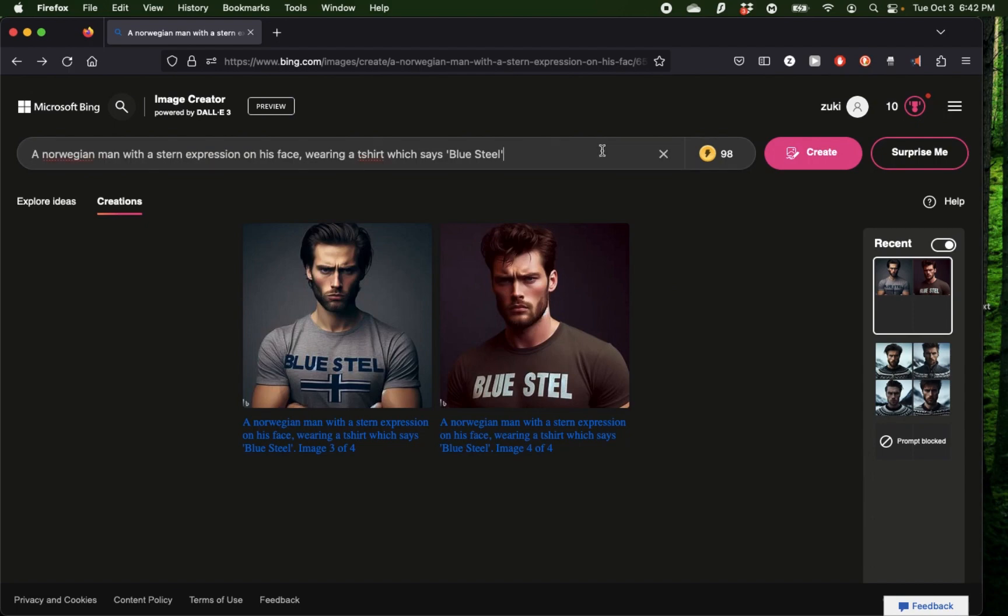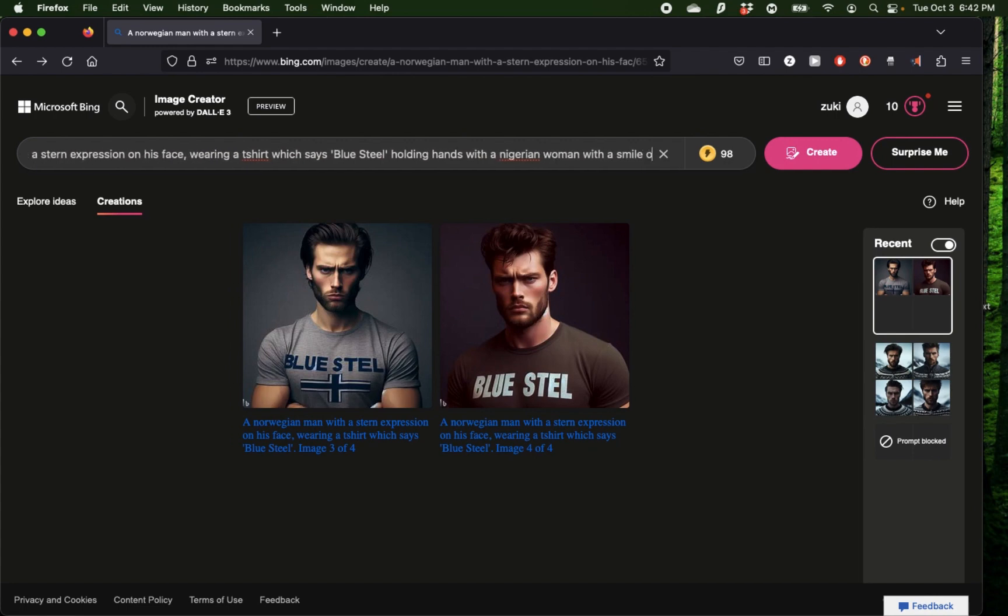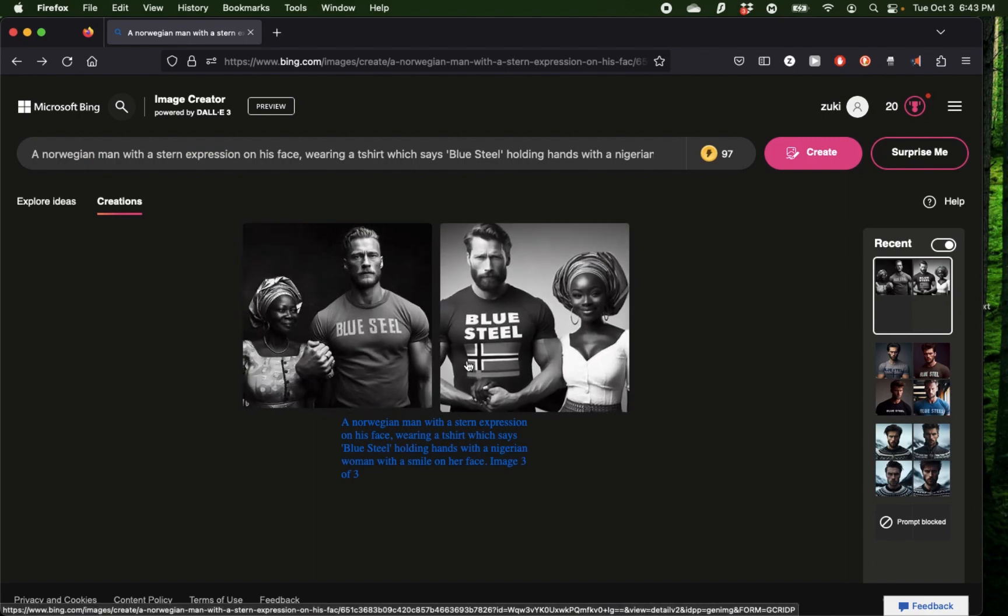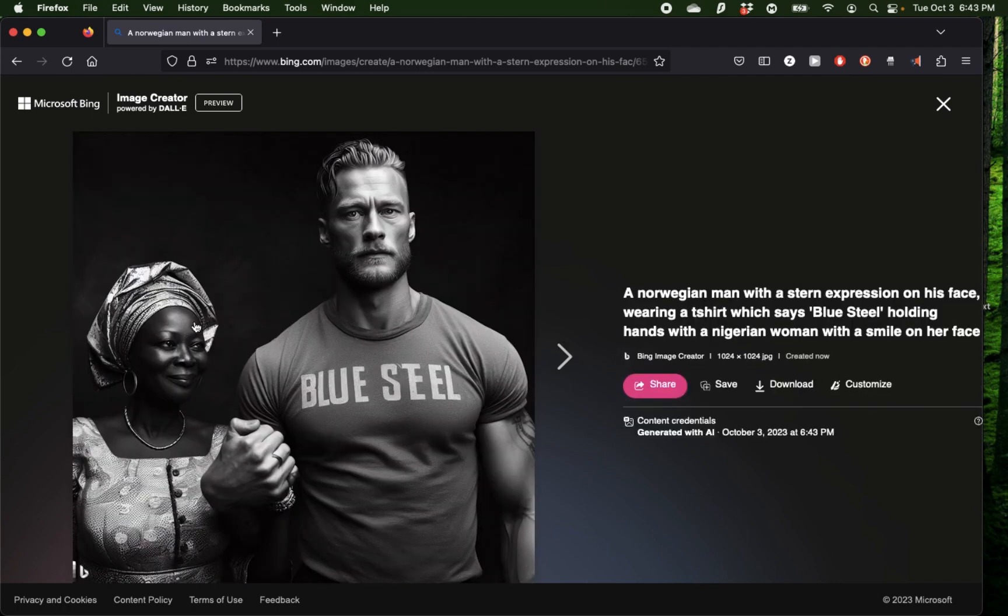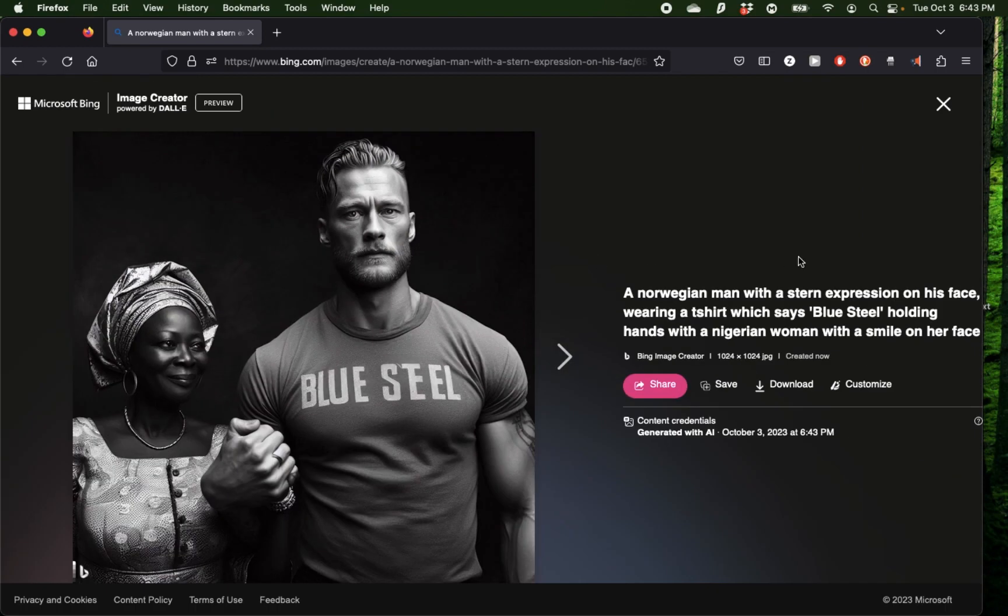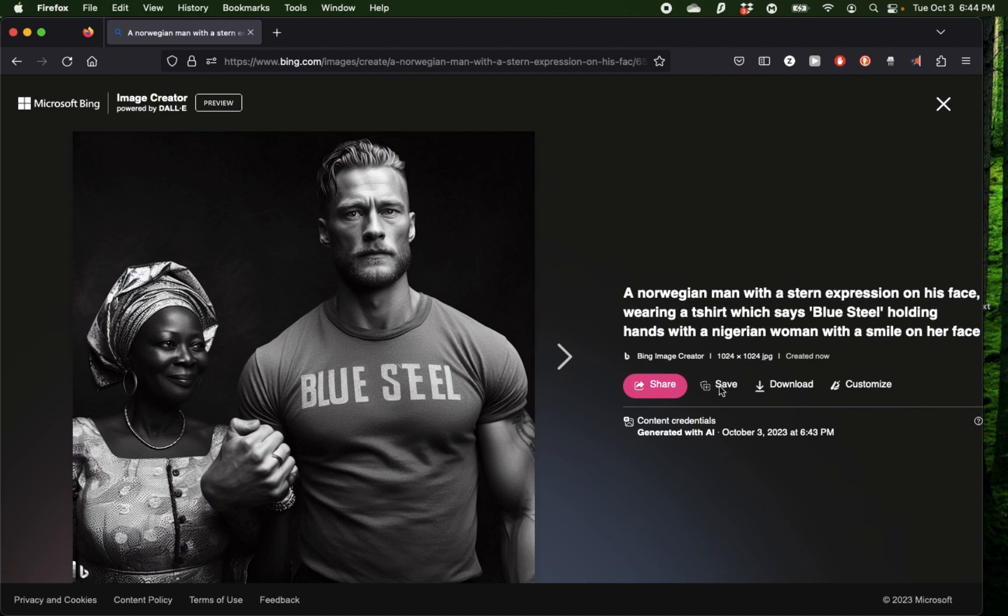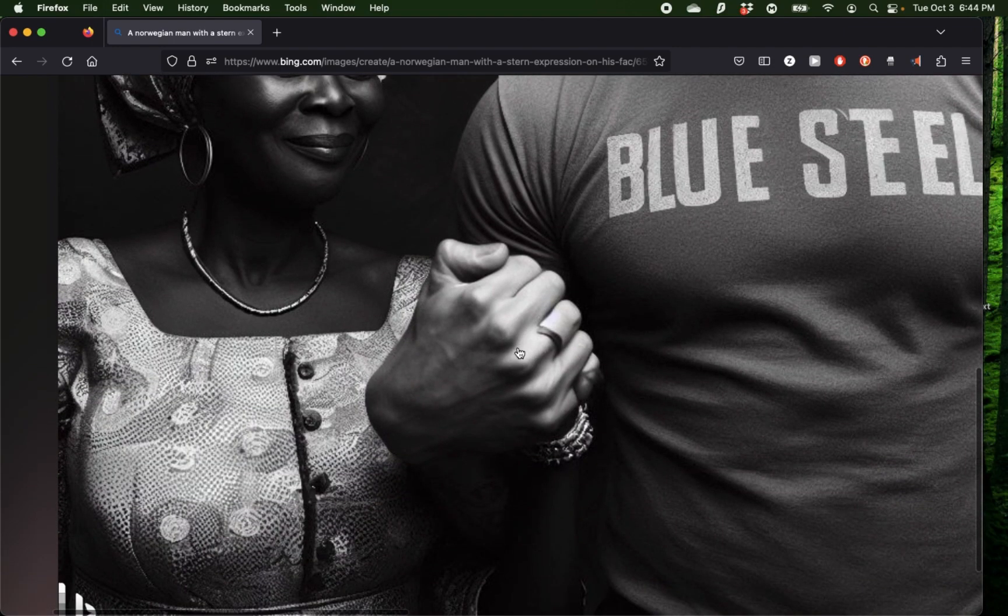I'm going to keep progressing on that image, and this time I'm going to add a new character. I'm going to say holding hands with a Nigerian woman with a smile on her face. I have two new images which seem to have fixed my previous problem and given me quite a good result. I have a Norwegian man with a stern expression, which is correct, and I have him wearing a shirt which says Blue Steel, which it got correct this time. He is holding hands with a Nigerian woman with a smile on her face. The only issue I see in this picture is the number of fingers, which if you count, it's six.